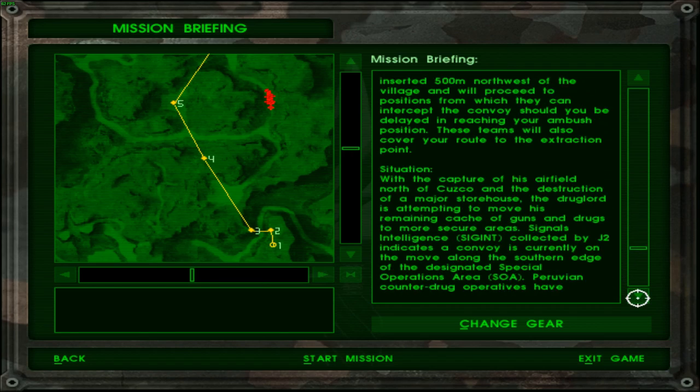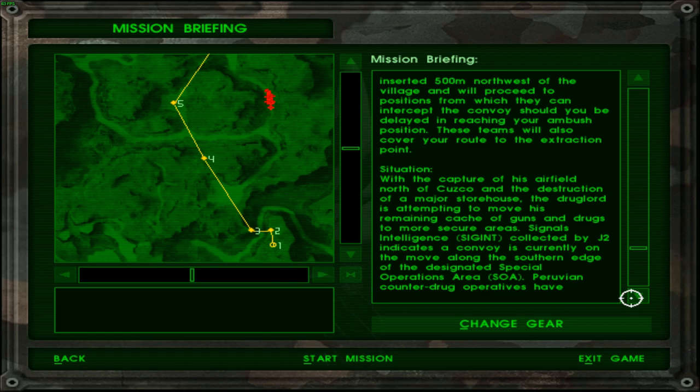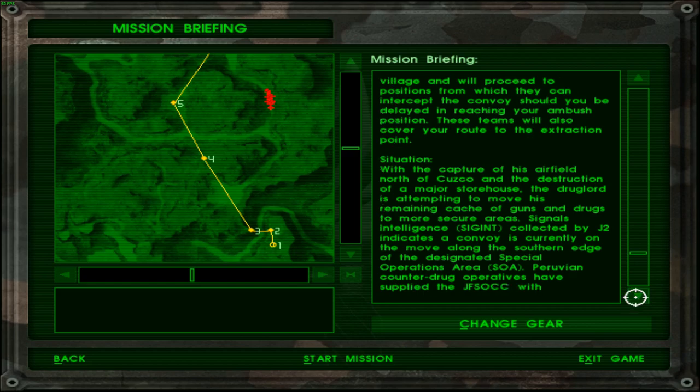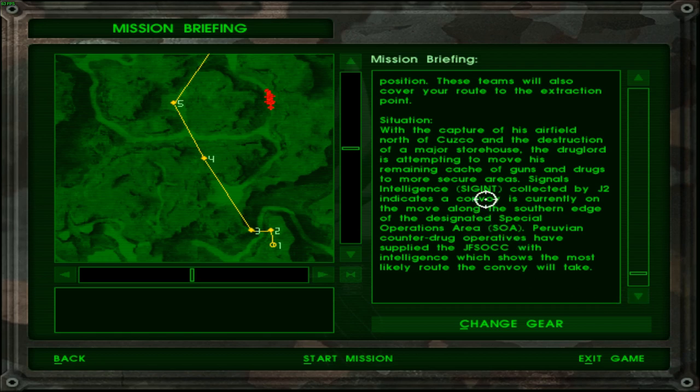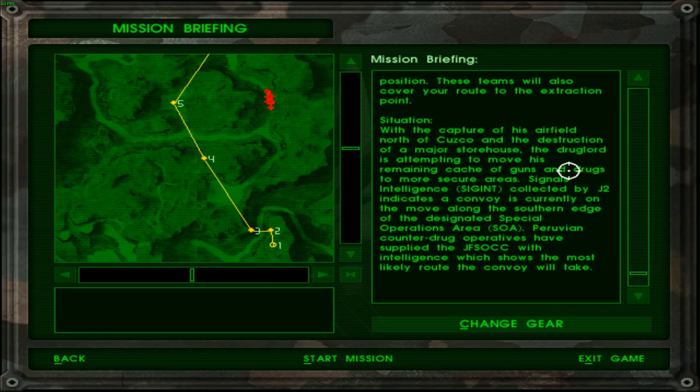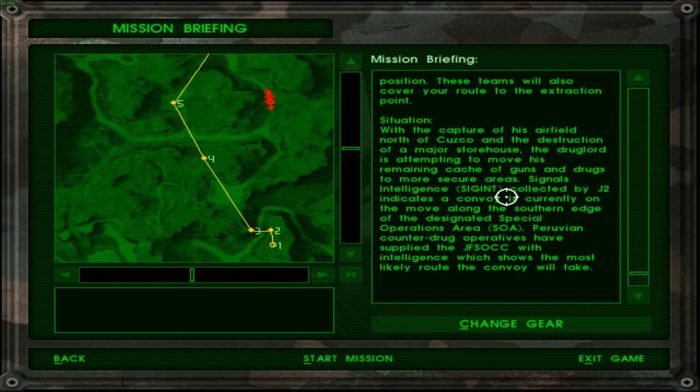Situation. With the capture of his airfield north of Cusco and the destruction of a major storehouse the drug lord is attempting to move his remaining cache of guns and trucks to more secure areas. The signals intelligence SIGINT that's basically third echelon is a SIGINT initiative. Signals intelligence connected by J2 indicates a convoy is currently on the move along the southern edge of the designated special operations area. Peruvian counter narcotics operatives have supplied the JF SOC with the intelligence which shows the most likely route the convoy will take.